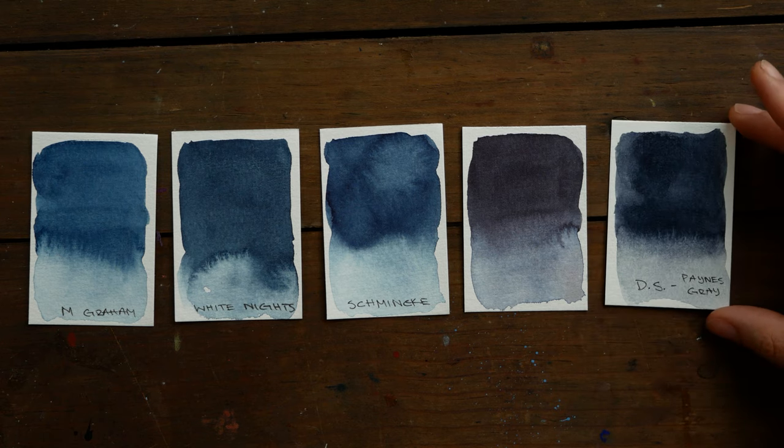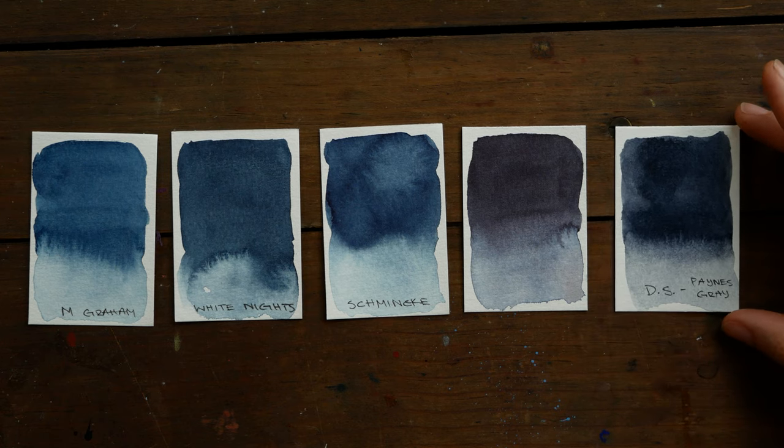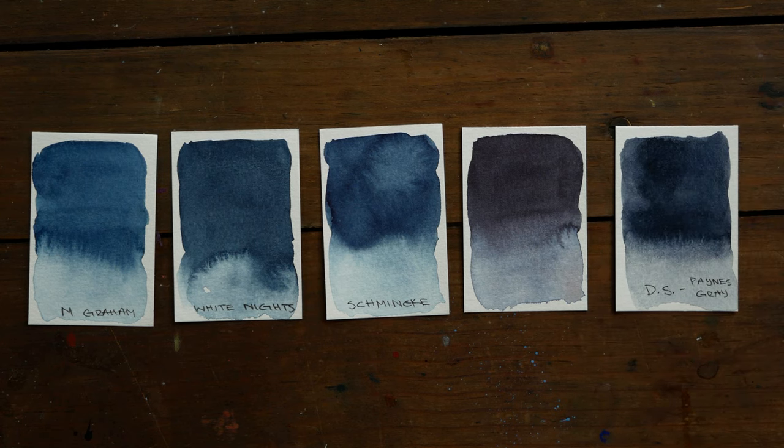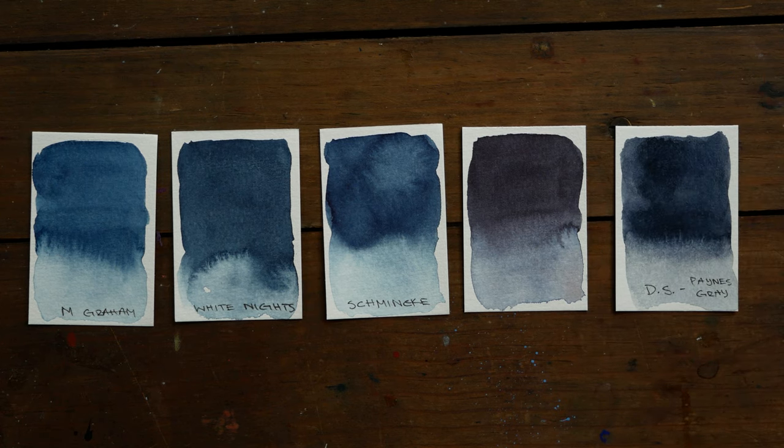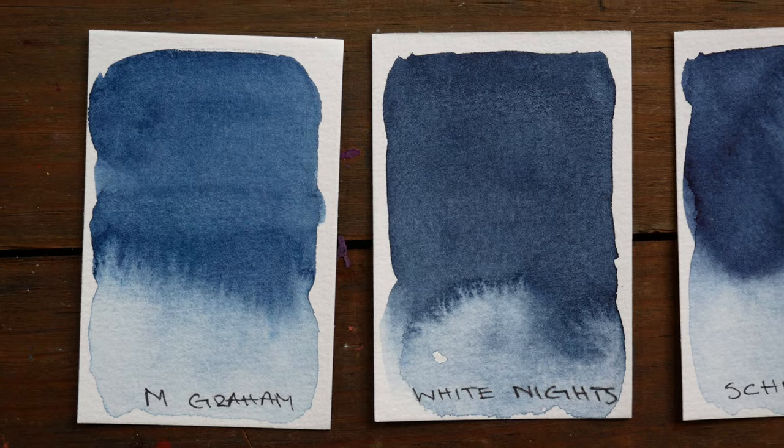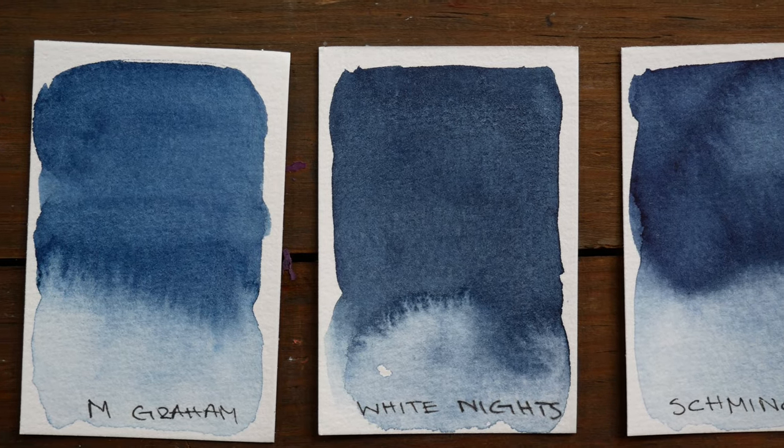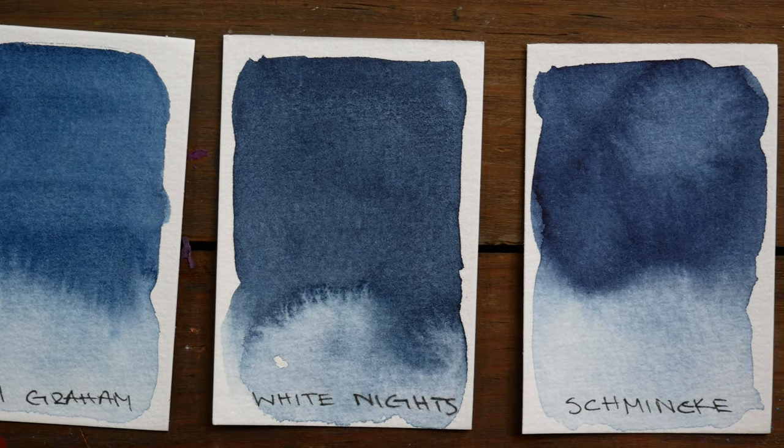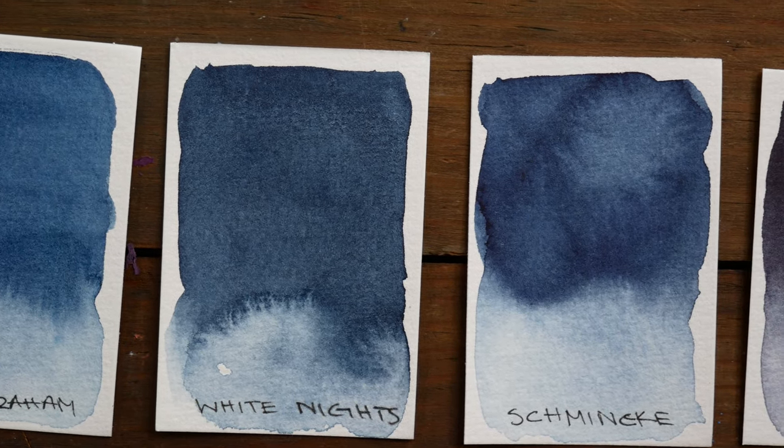The first three swatches, as well as the one on the very end, are actually different versions of Indigo. The first three are Indigo by M. Graham, White Knights, and Schmincke.